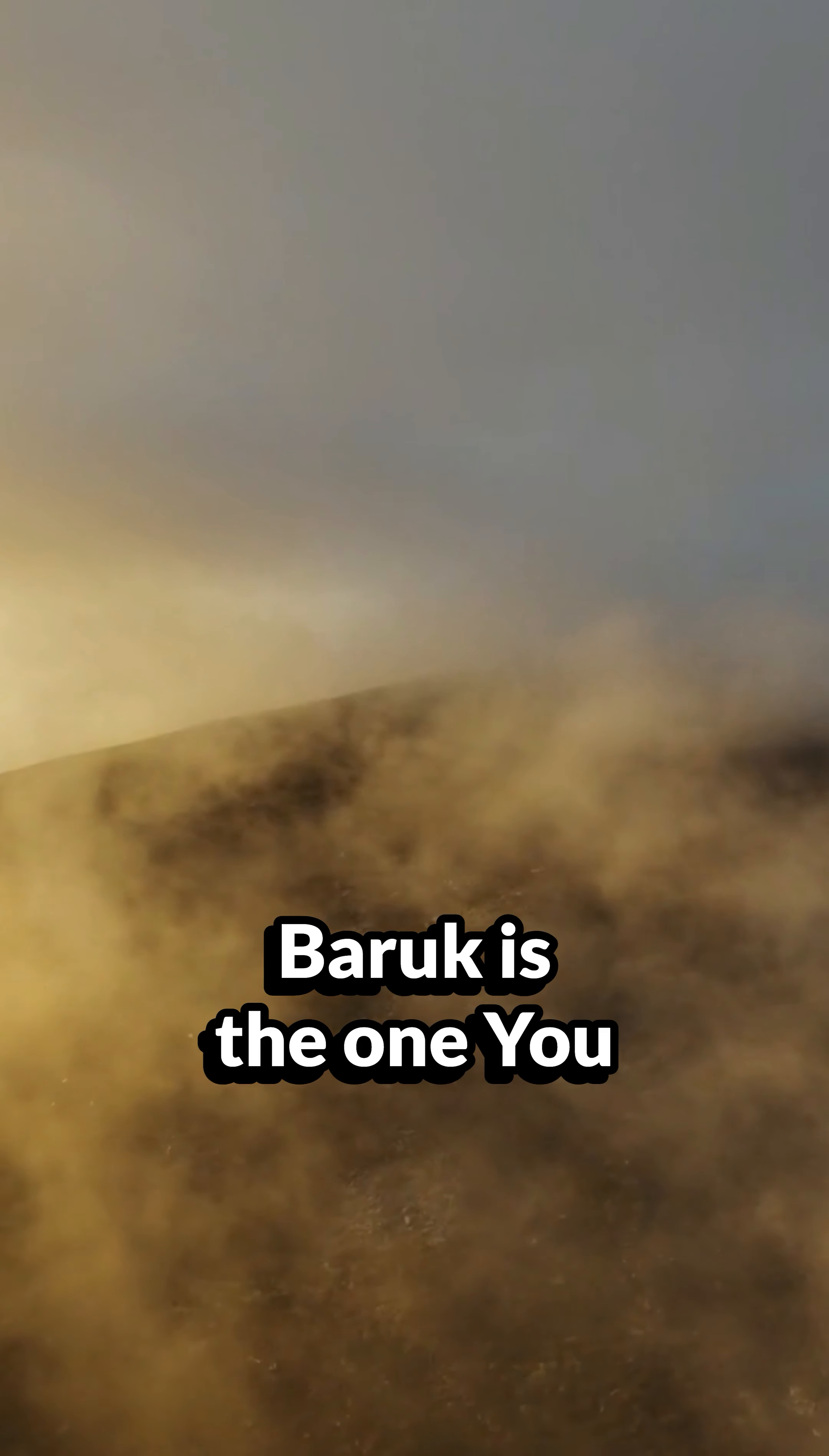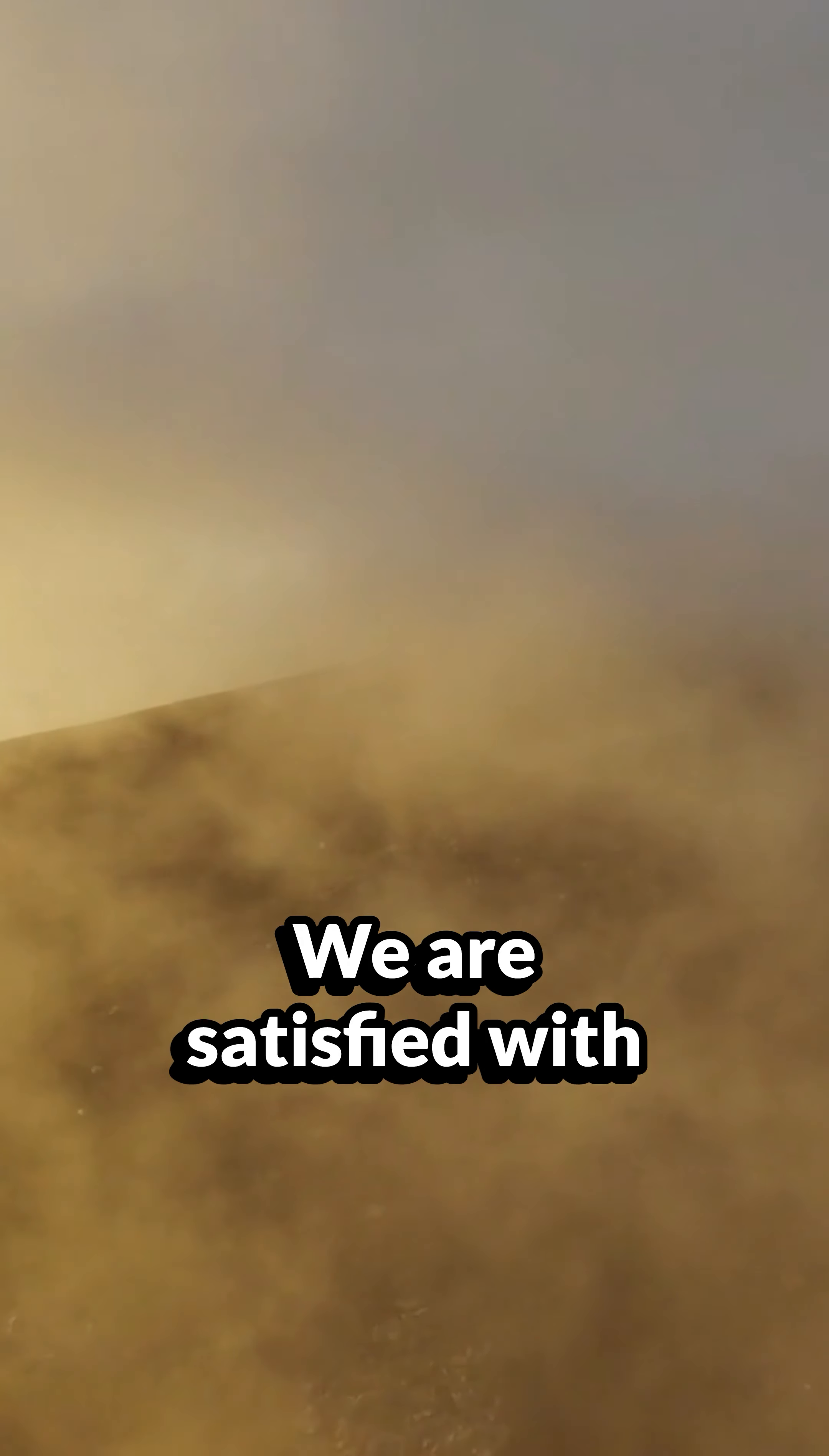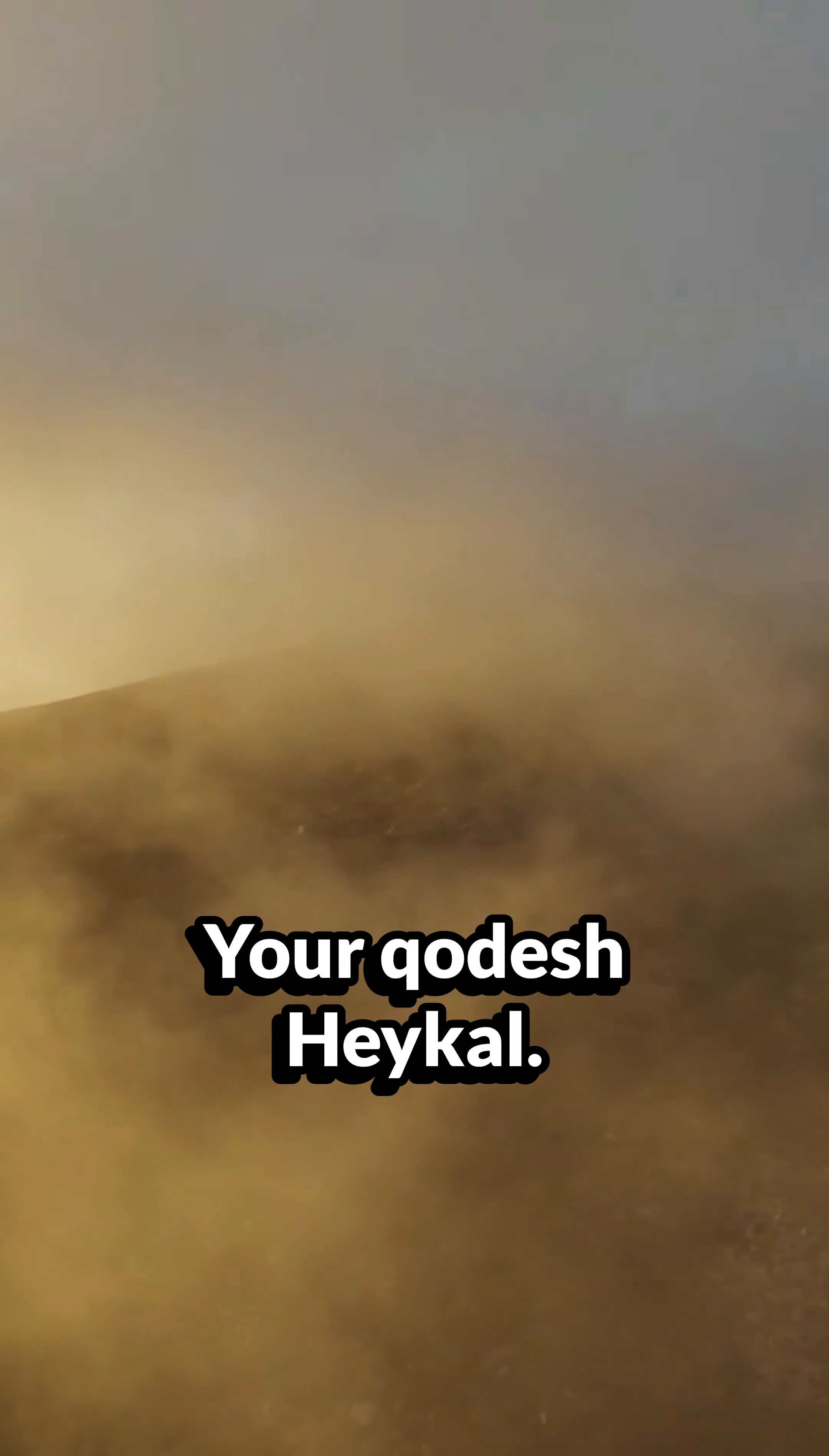Blessed is the one you choose and bring near to dwell in your courts. We are satisfied with the goodness of your house, your holy temple.